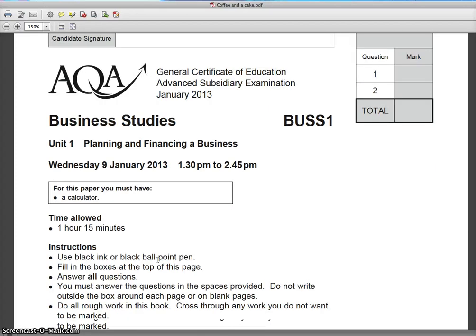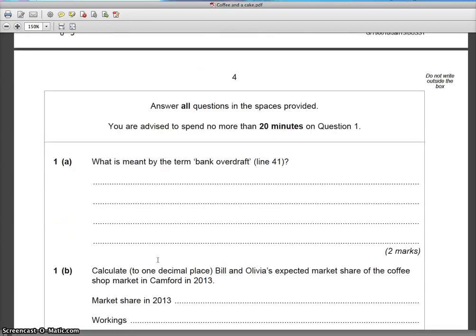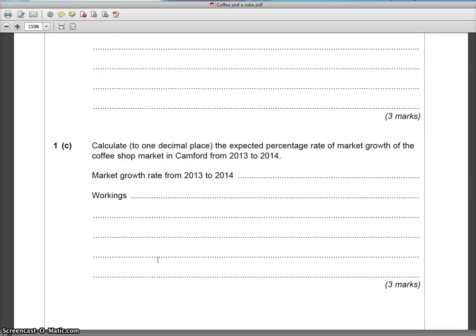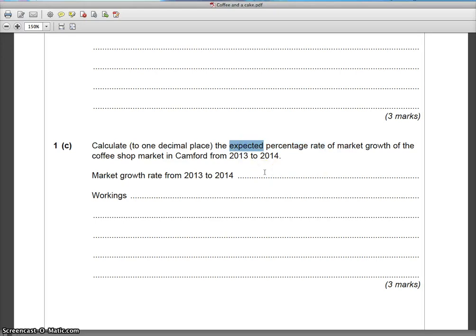Now we're going to scroll down to the relevant question, which is going to be on calculating the change in market size. Here it is — question 1C: 'Calculate to one decimal place the expected percentage rate of market growth of the coffee shop market in Camford from 2013 to 2014.' They want a percentage rate, not just a subtraction. We're looking at the expected growth because this paper is from 2013, projecting what will happen in 2014. The answer must be to one decimal place, otherwise you could lose a mark.